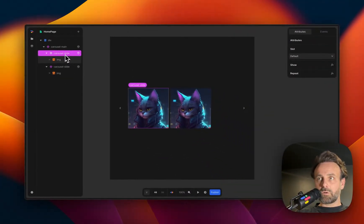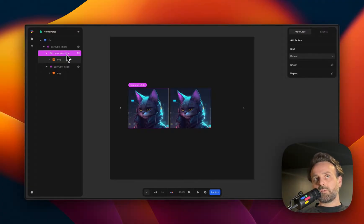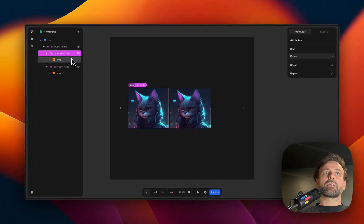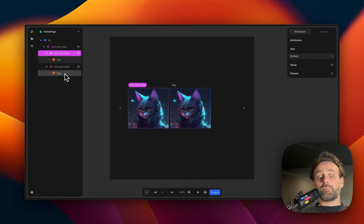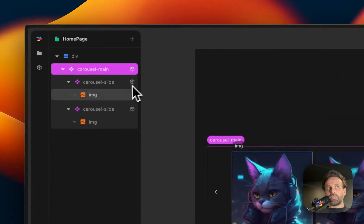I just click the element, command C or control C, whether it depends on if you're on a Windows or a Mac, and then command V, and I click the item and command V.